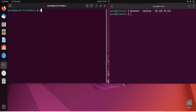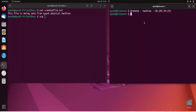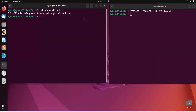Now the use of the SCP command comes in. I'll create a test file — let me use 'cat remote_file.txt' and write some content: 'This file is being sent from Ayush physical machine'. Press Ctrl+D to save. SCP stands for Secure Copy. It sends files using port 22 by default, and our machine accepts only port 22 — any request on a different port will be rejected.